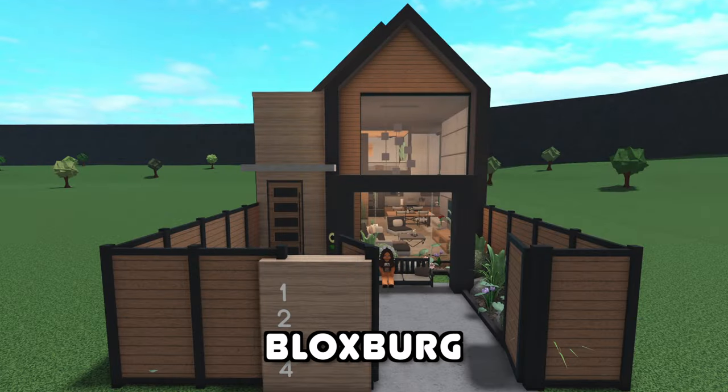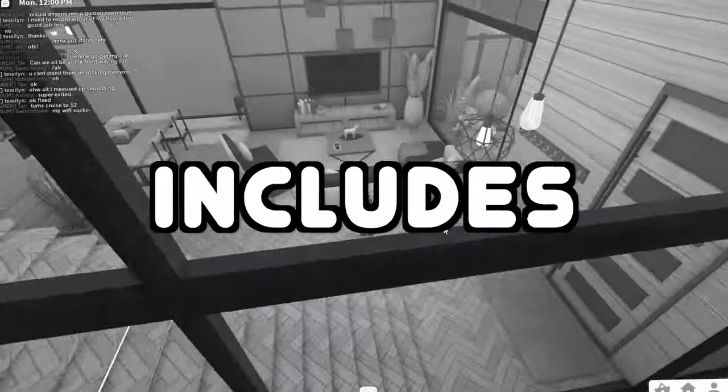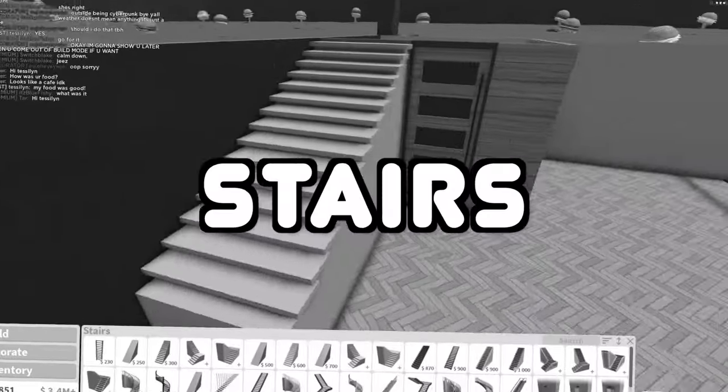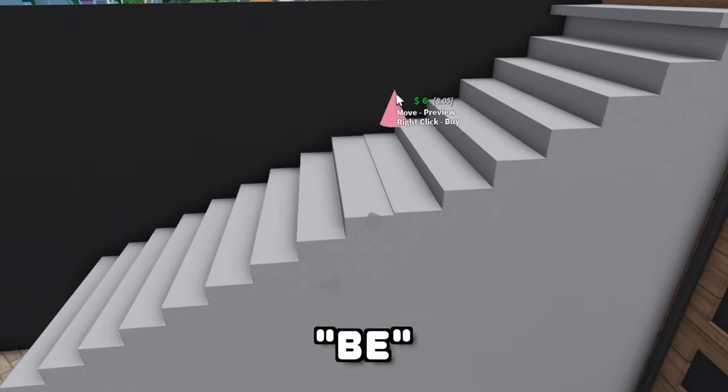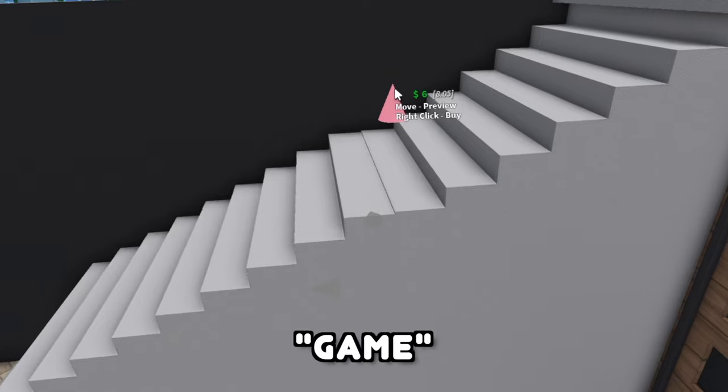I'm building a townhouse in Bloxburg. This masterpiece includes custom stairs. Never thought I'd be doing math for a video game.